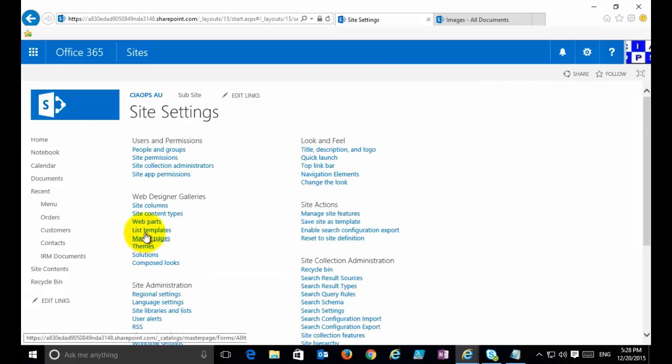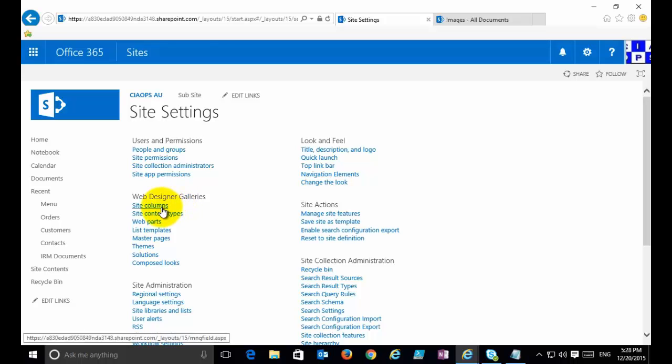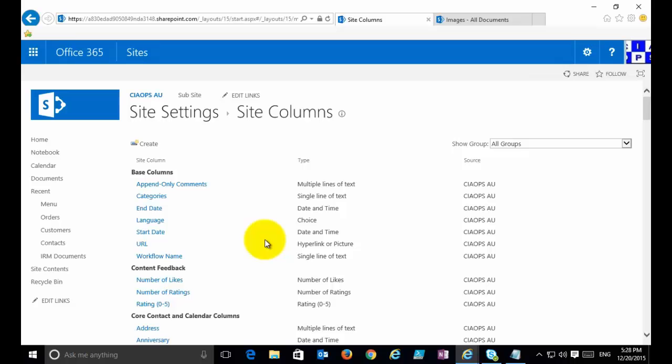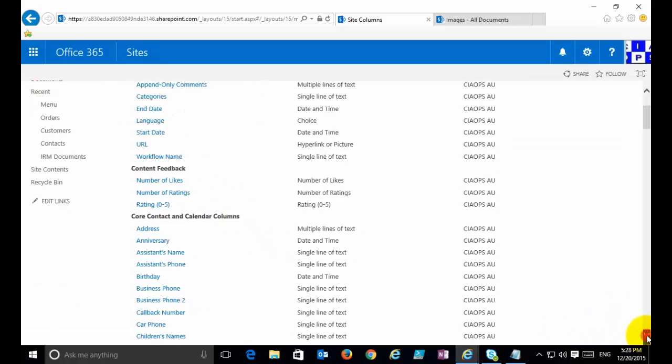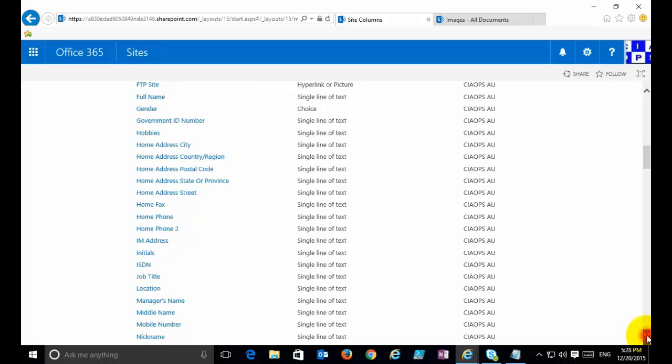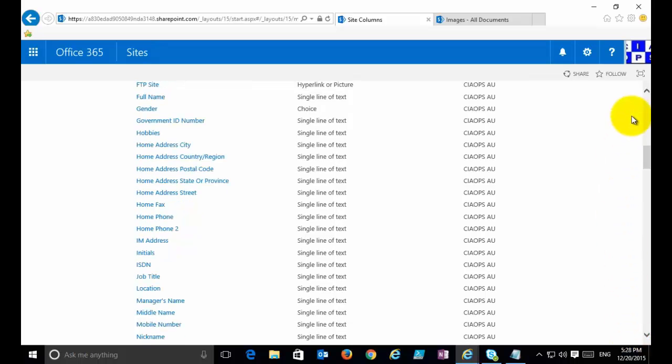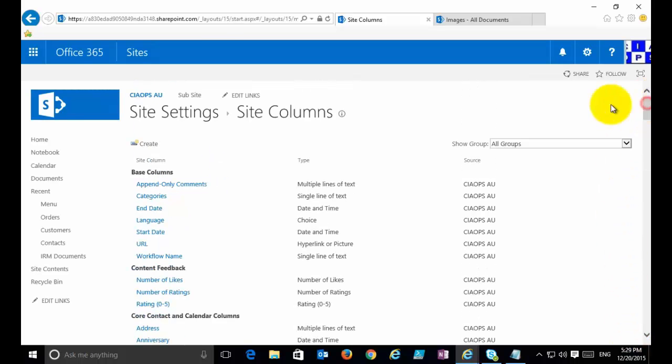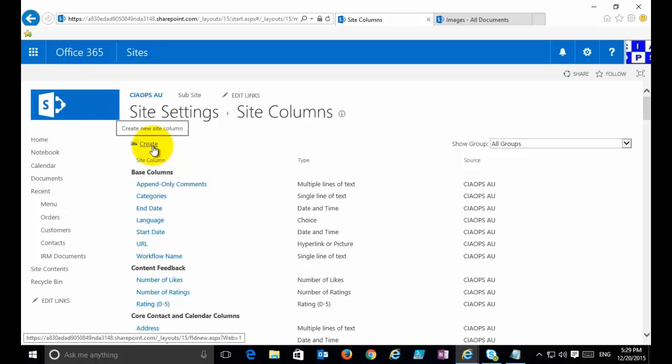What we need to do first is set up the site column. Under Web Designer Galleries, you'll see there's an option here called Site Columns. When you select that, you'll see you get a list of pre-existing site columns. These come default with SharePoint. I'm going to create a new one.